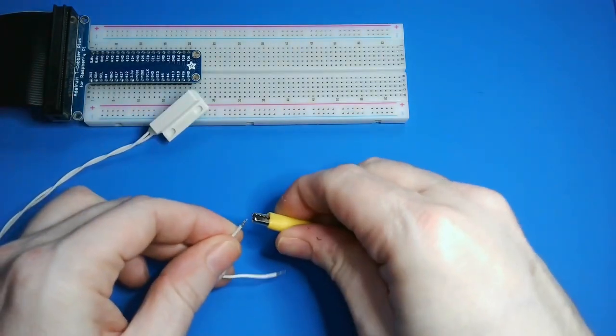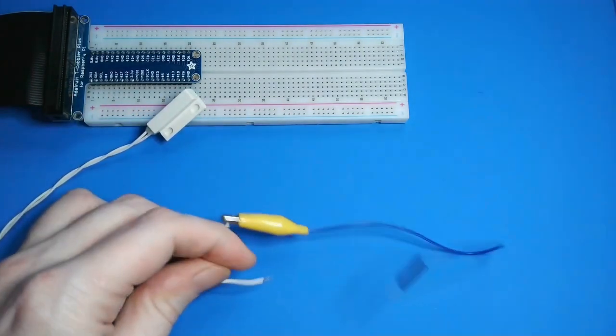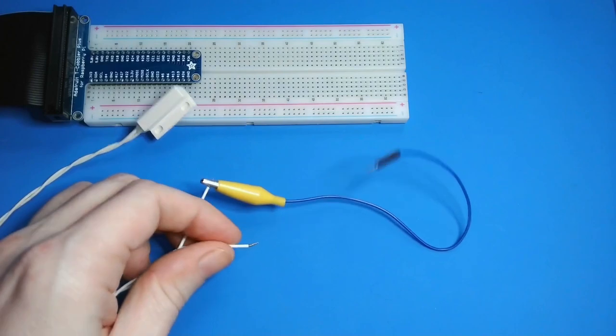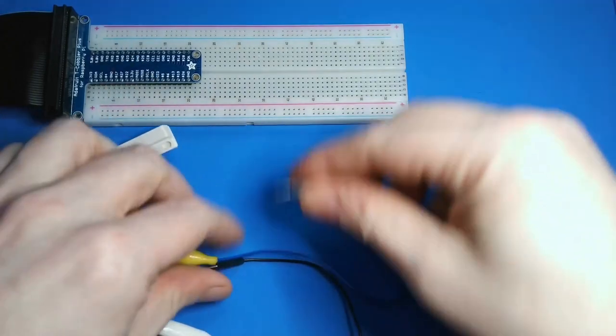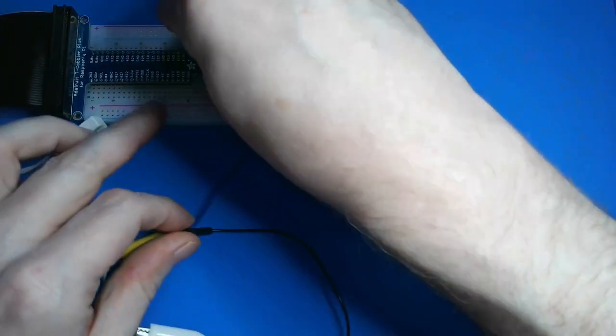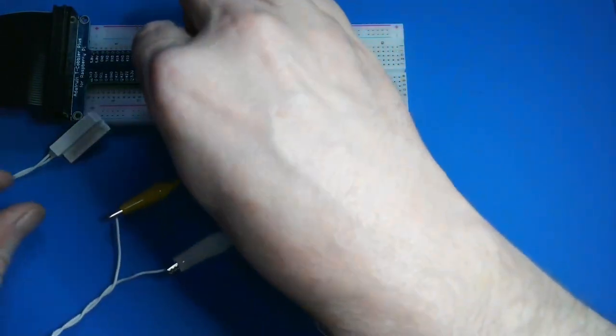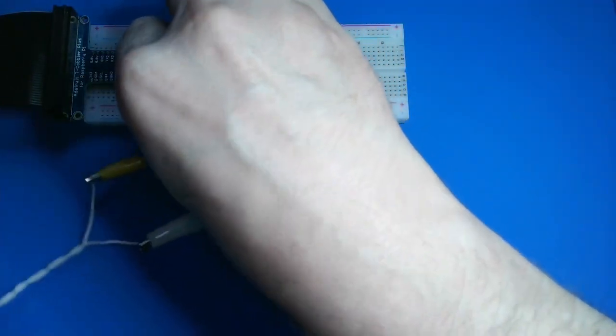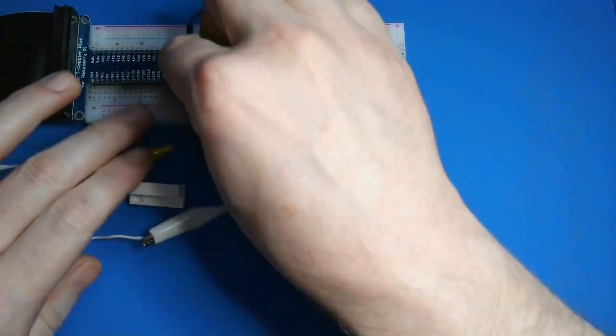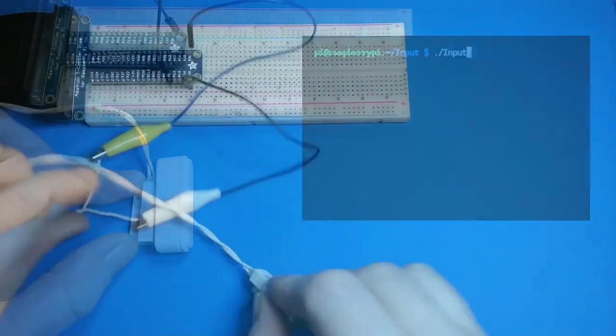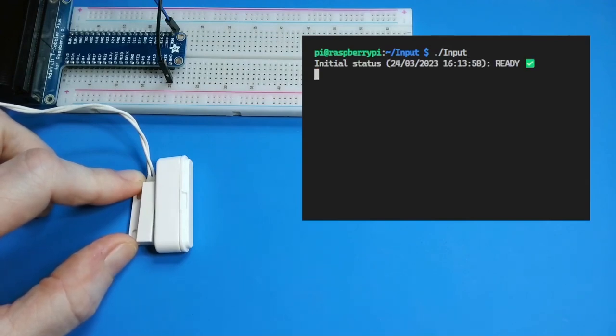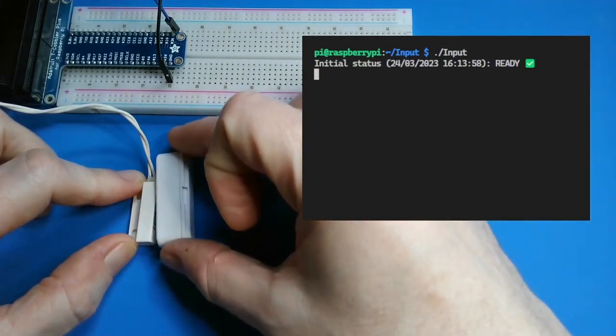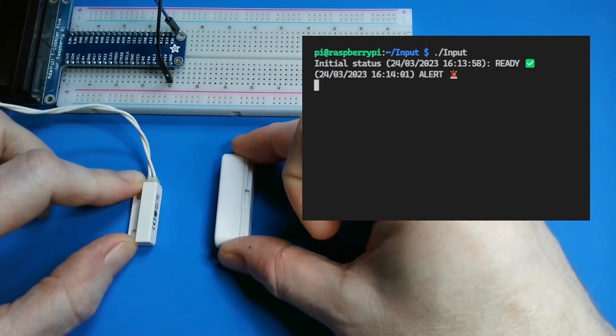I'll use some jumper wires with alligator clips to connect the reed switch to the breadboard using pin 21 as the input pin. I can use my app with no changes to display the alert when the switch is open.